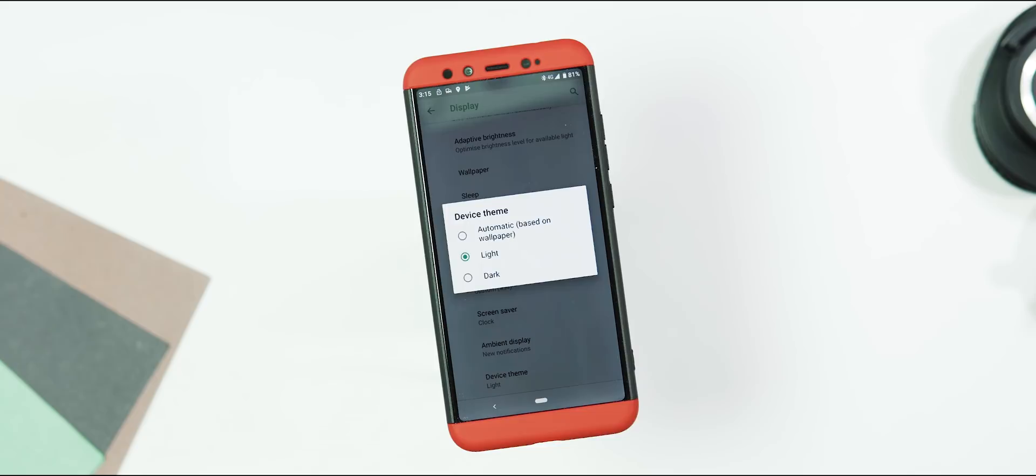Next, under display tab, you have theming option which can be set to either automatic or force the system UI to dark or light theme.